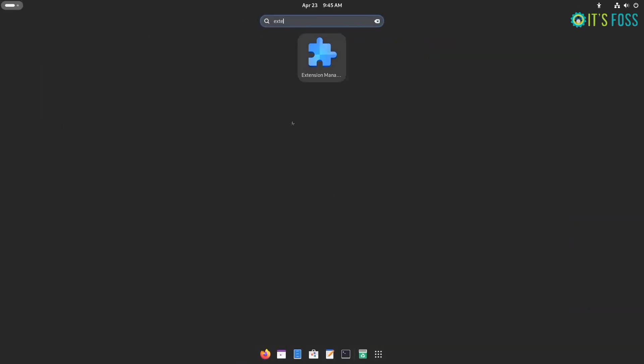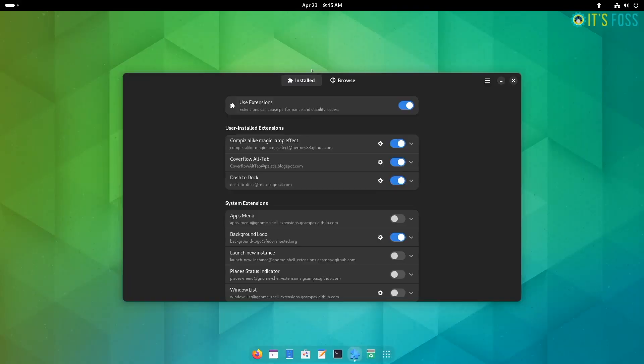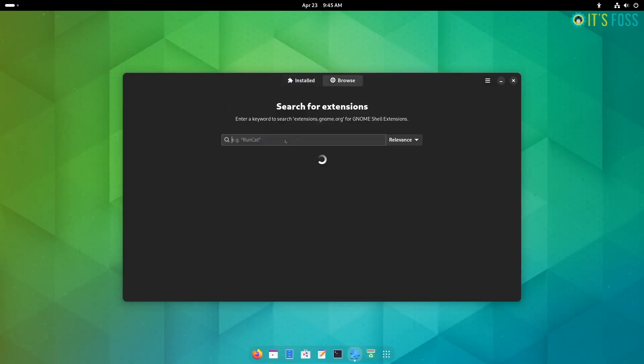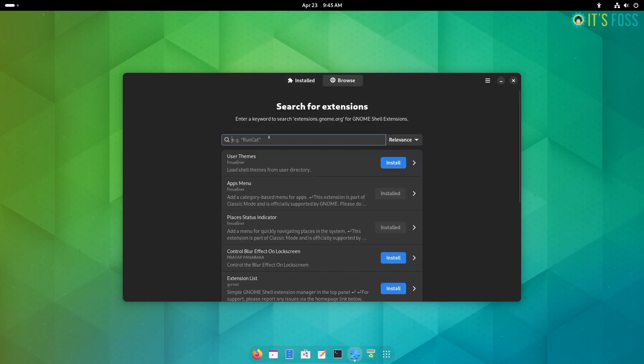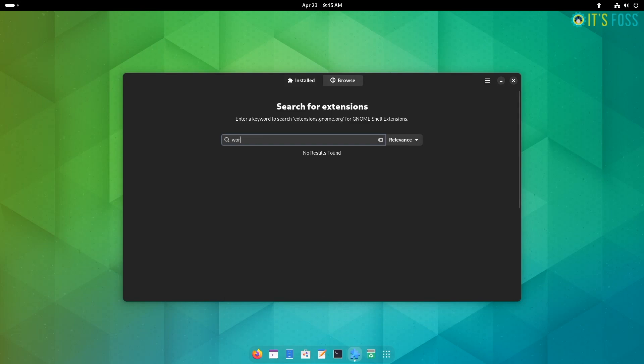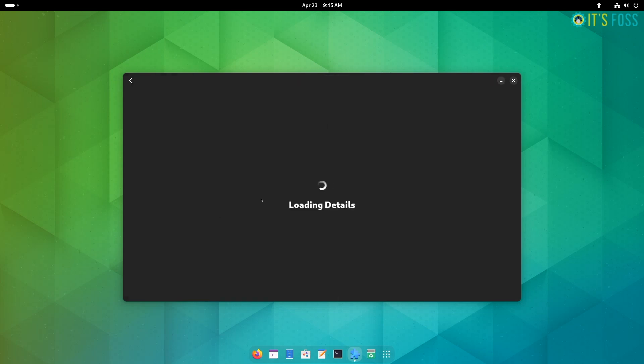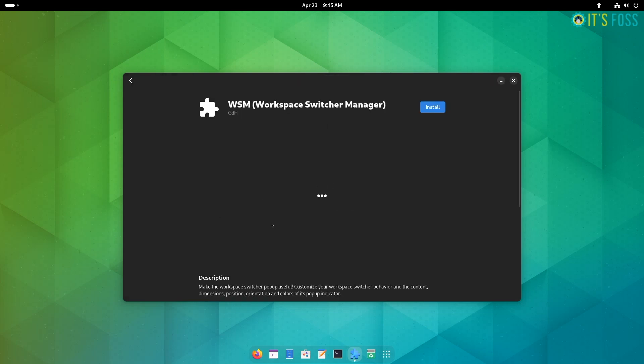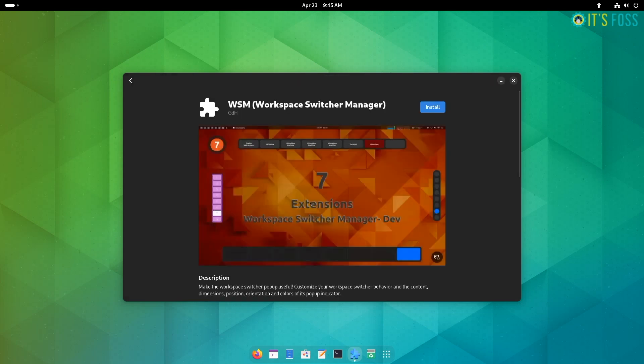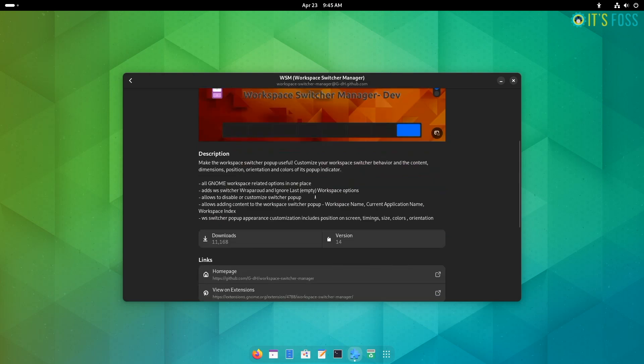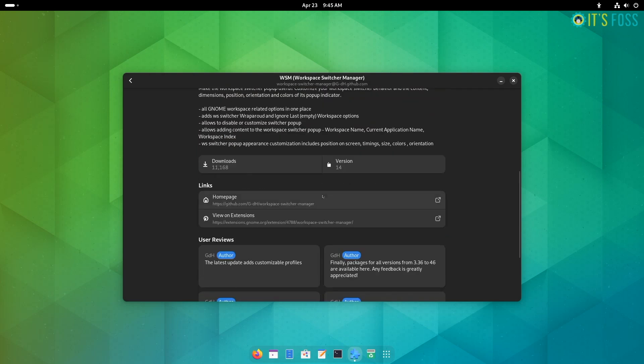And the last one, if you utilize workspaces more sincerely, you can use the workspace switcher extension. With this extension, you can do several tweaks to the default workspace switcher. It is accessible through the shortcut super plus page up or page down.